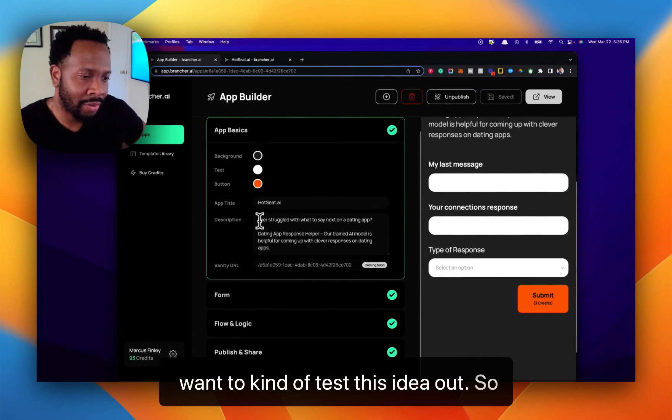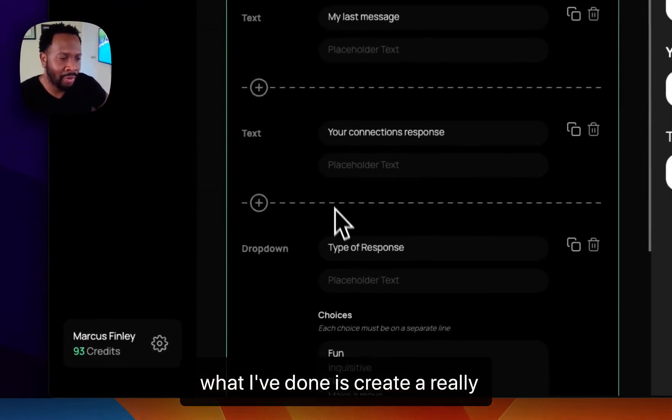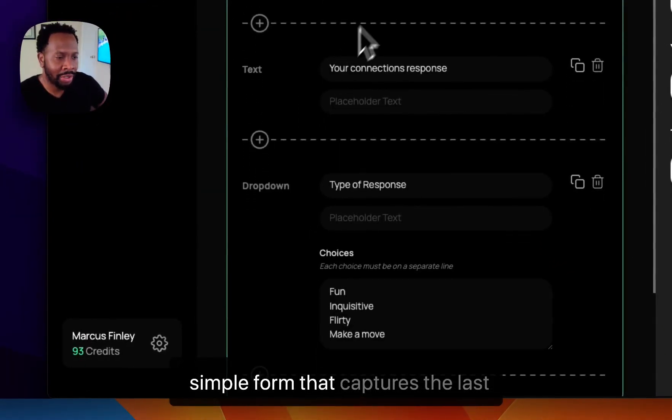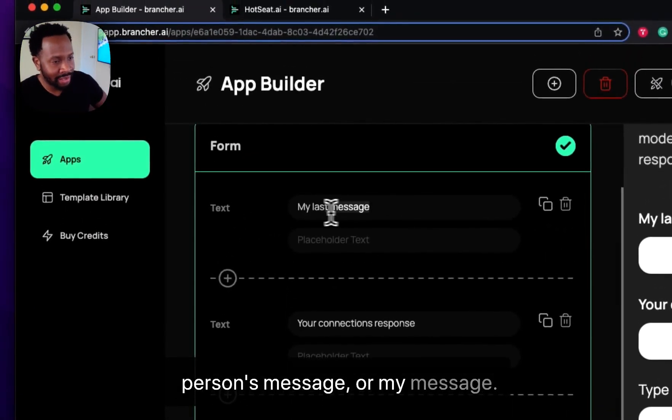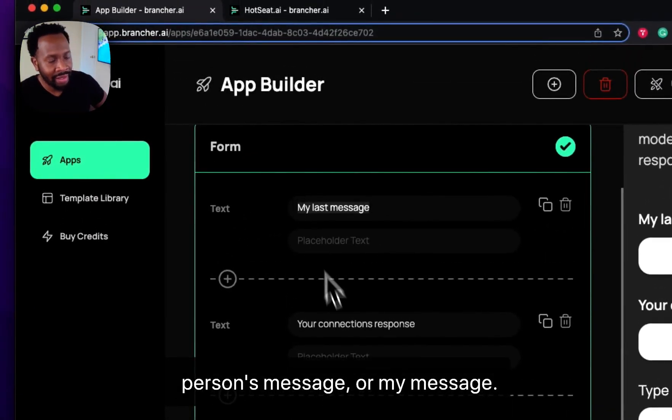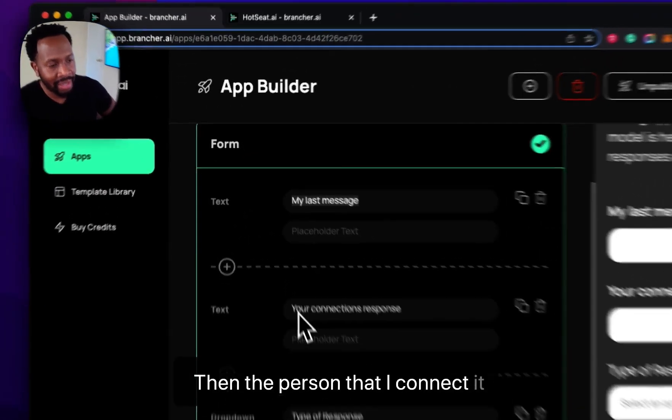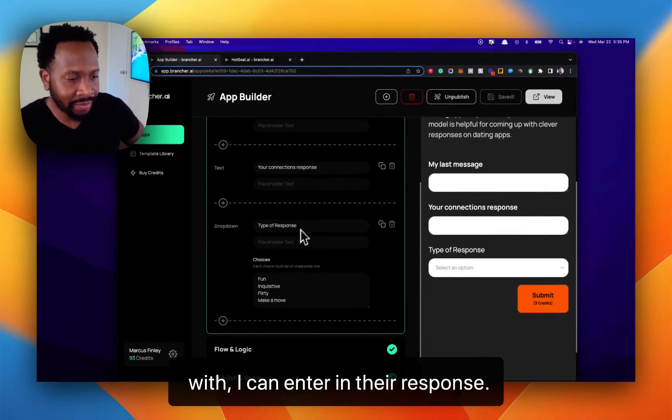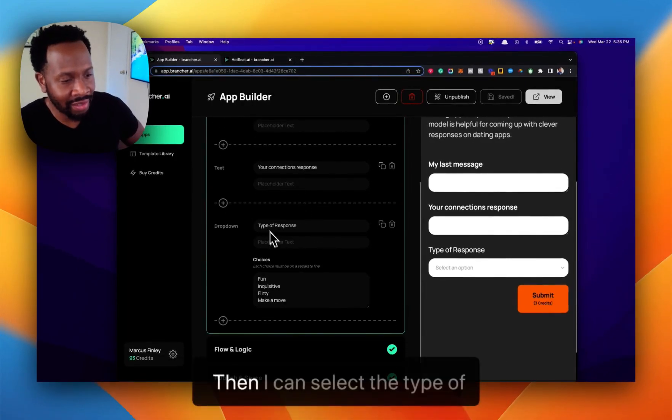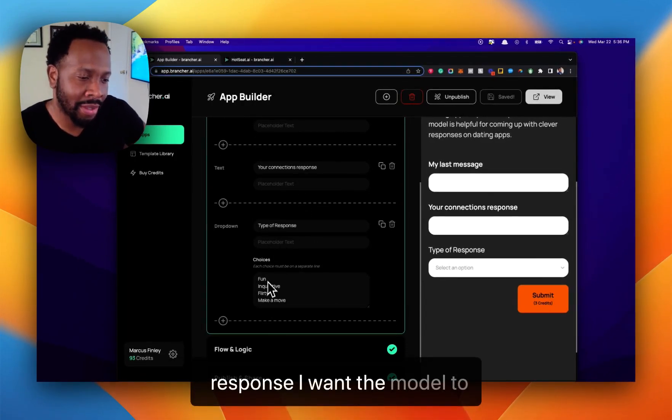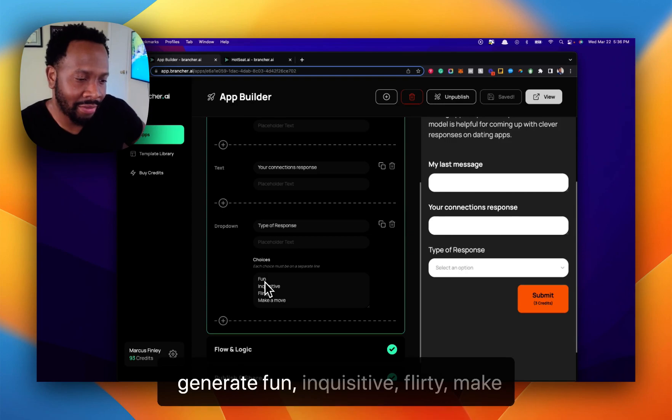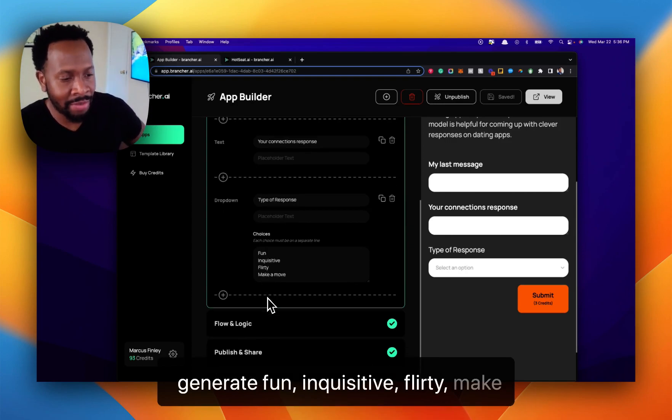What I've done is create a really simple form that captures the last person's message or my message. Then I can enter the person that I connected with and their response. Then I can select the type of response I want the model to generate: fine, inquisitive, flirty, make a move.